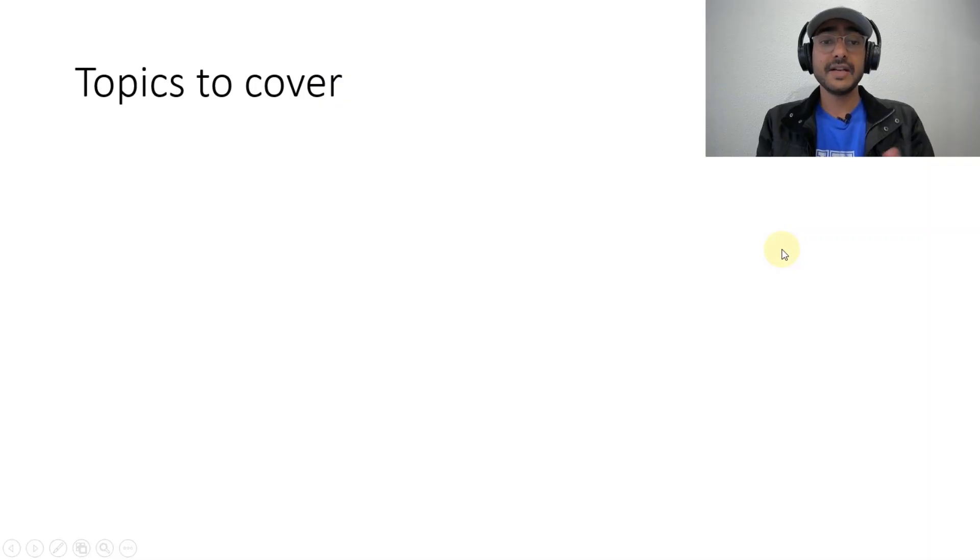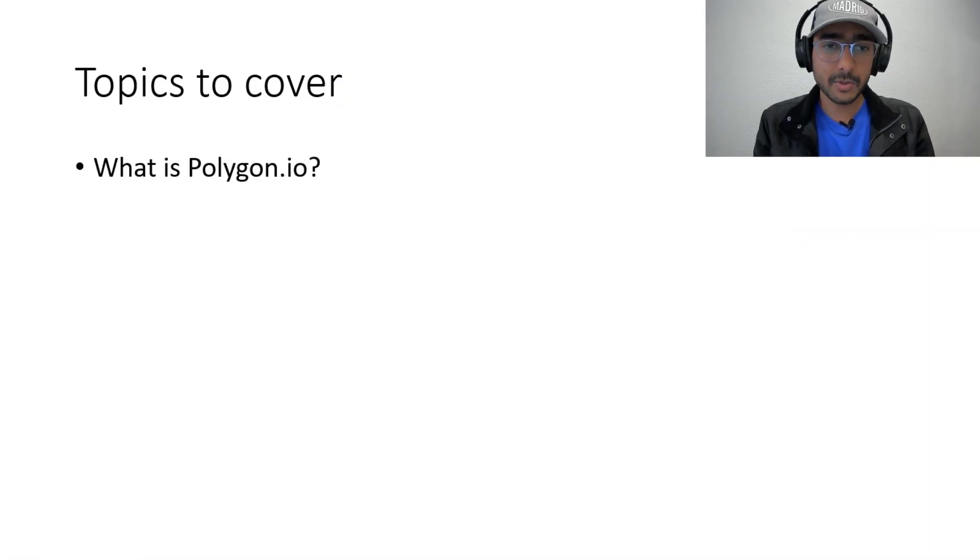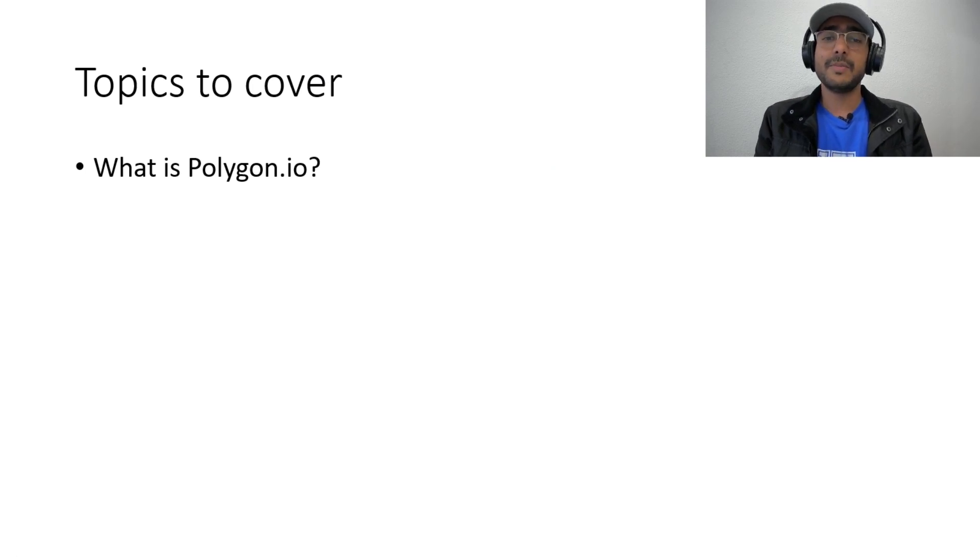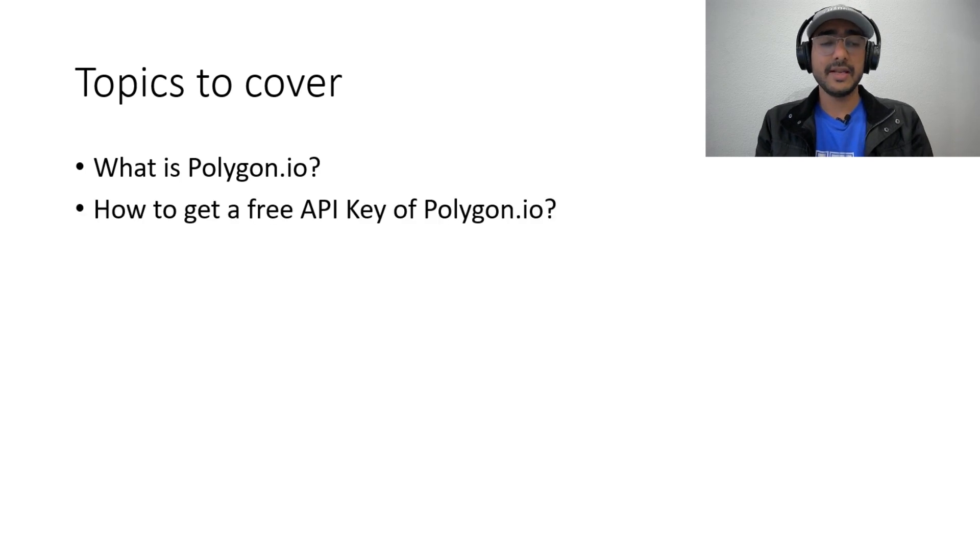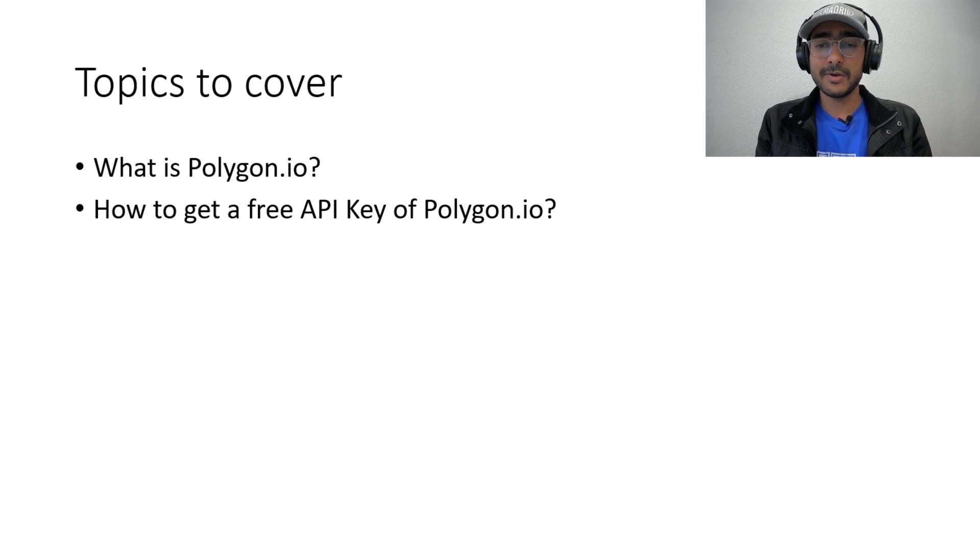So the topics that we'll cover today is that we will first talk about what is Polygon.io. If you have watched my previous videos in this playlist then you can just skip this part because I'll be repeating it.